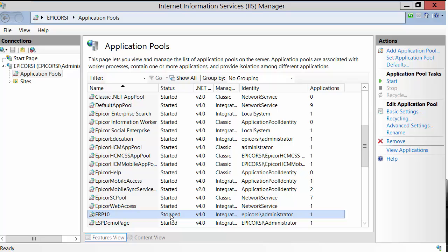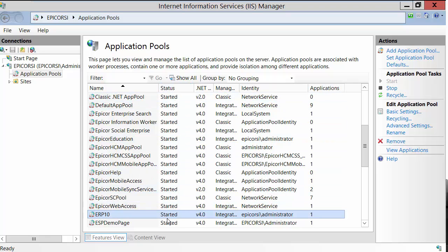You'll want to give the IIS Reset about 15 to 30 seconds to complete. Once you've waited that time frame, you'll want to go up and notice the start is now enabled and highlighted. Click the start, and now when you go to your status column, you'll notice that your application pool has been restarted. This completes the IIS Reset for an individual Epicor application pool. Thank you for joining me in this video demonstration.